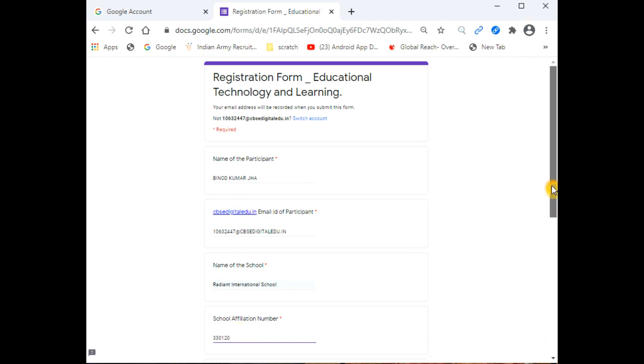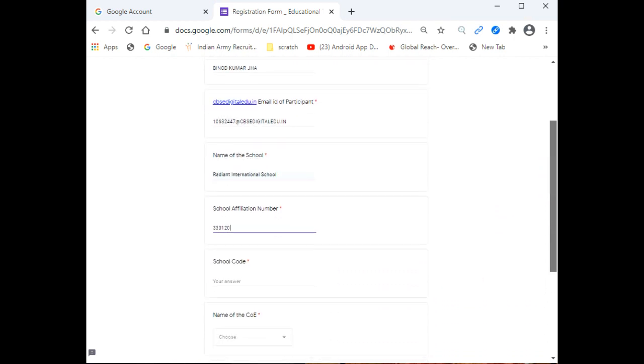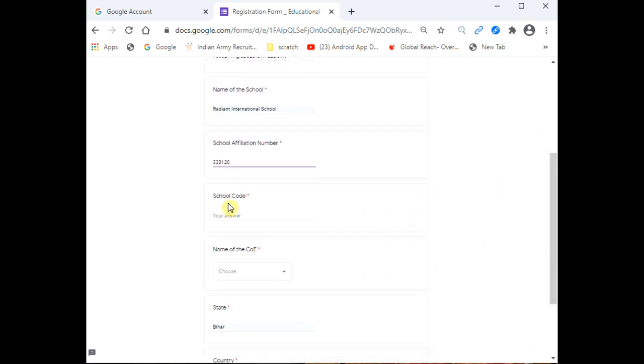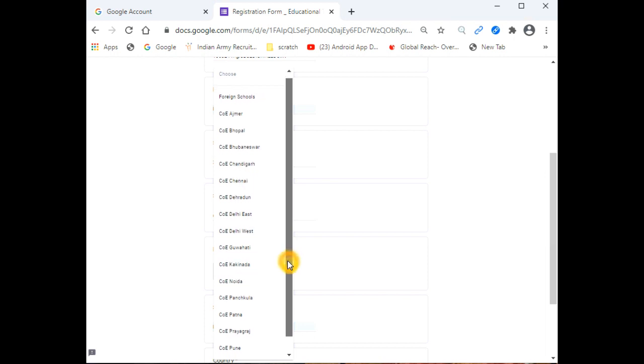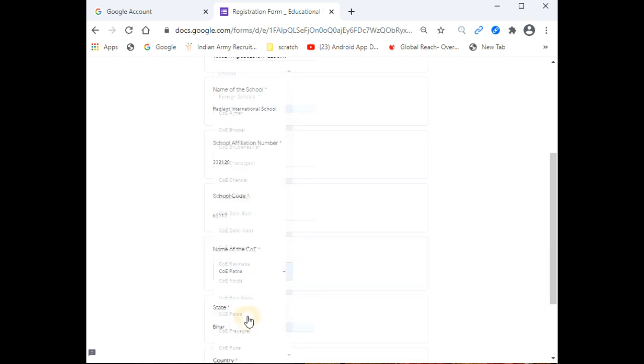The correct name should be there. Then enter the affiliation number that you received, which is 330120. Then the school code, which is 65217. Then write the name of the Center of Excellence, which is COE Patna.